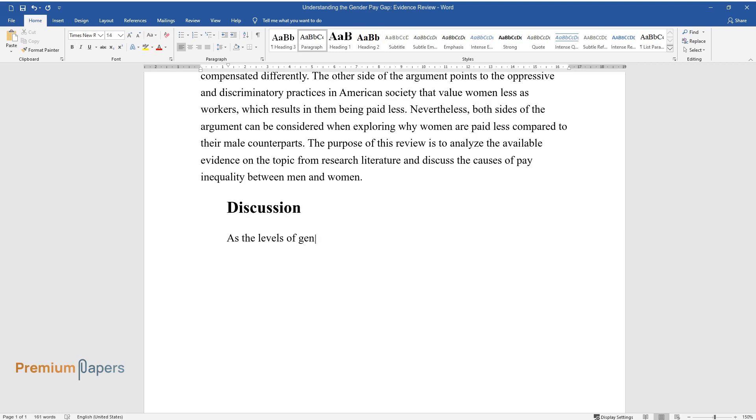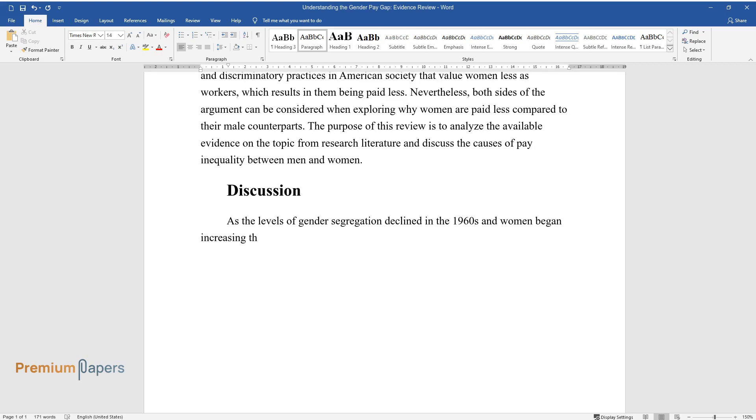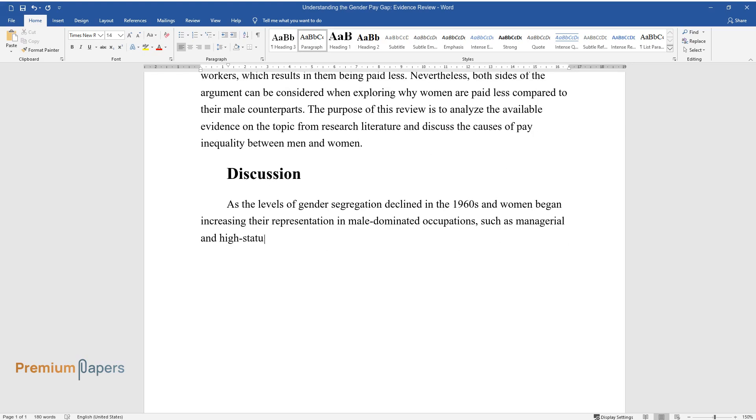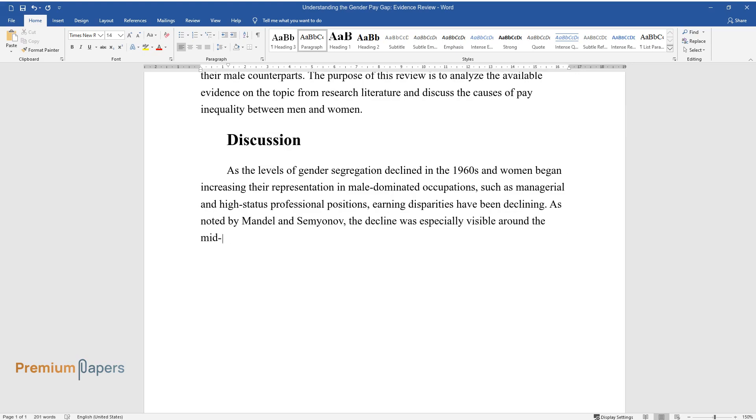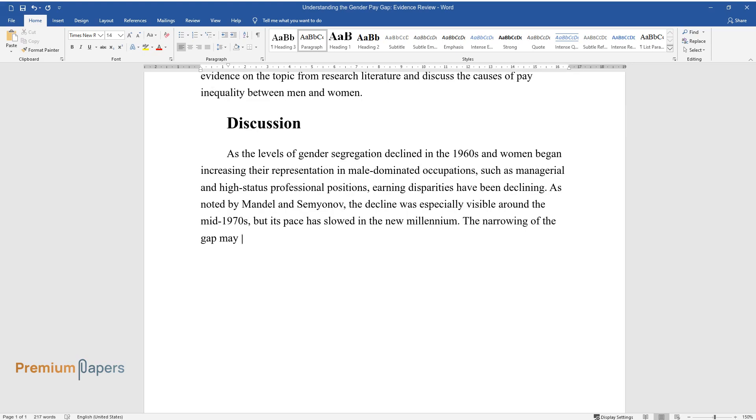Discussion. As the levels of gender segregation declined in the 1960s and women began increasing their representation in male-dominated occupations such as managerial and high-status professional positions, earning disparities have been declining. As noted by Mandel and Semianov, the decline was especially visible around the mid-1970s, but its pace has slowed in the new millennium.